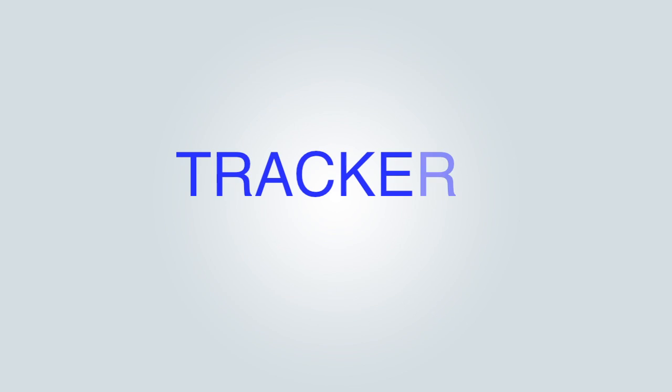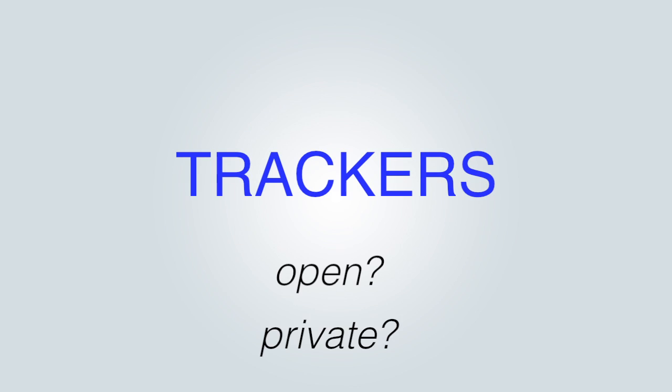So now you're probably thinking, what is an open tracker? What is a private tracker? I'm going to be telling that first and explaining that.